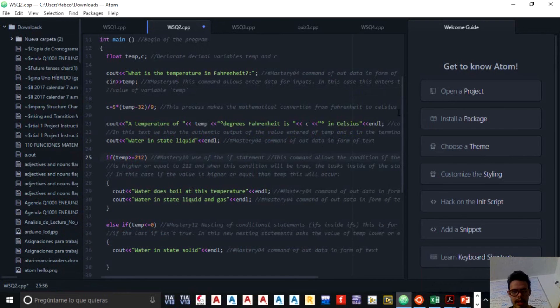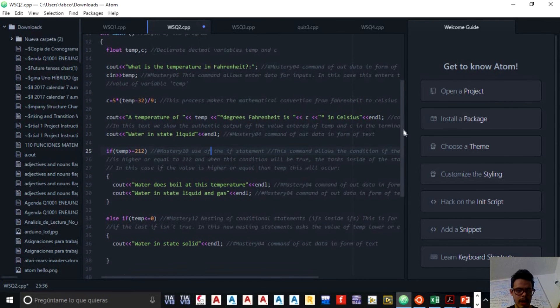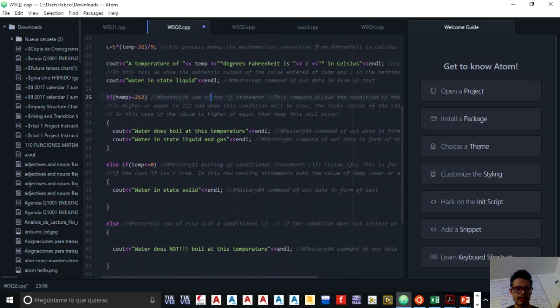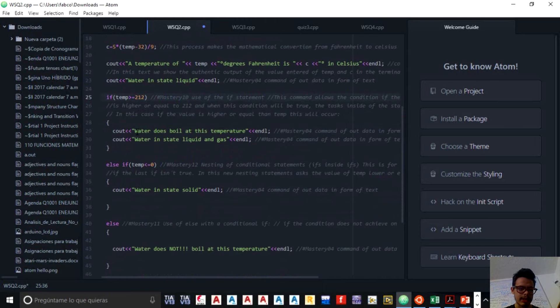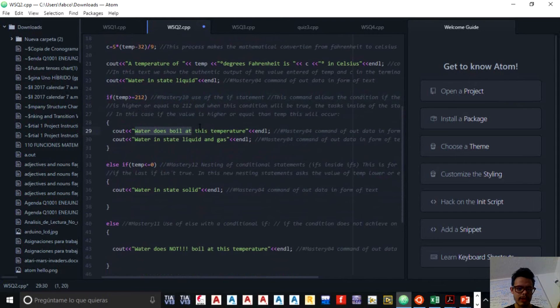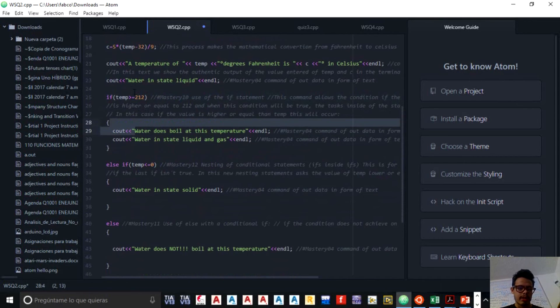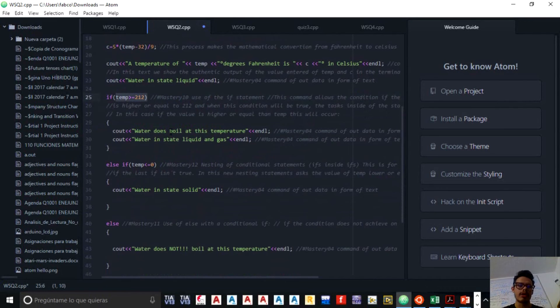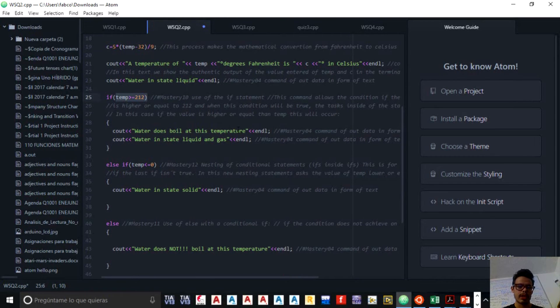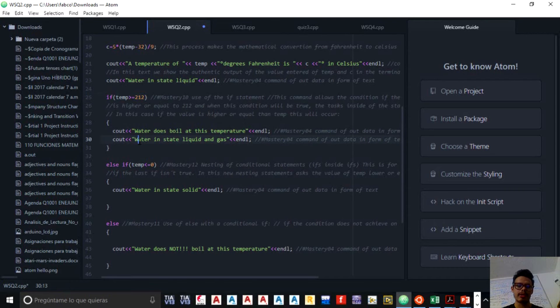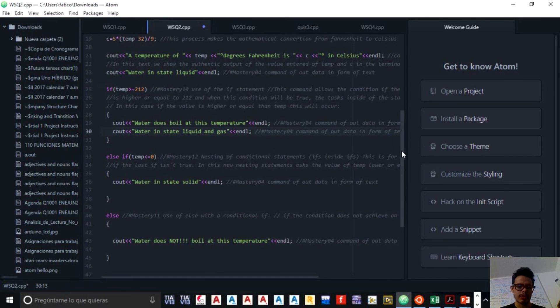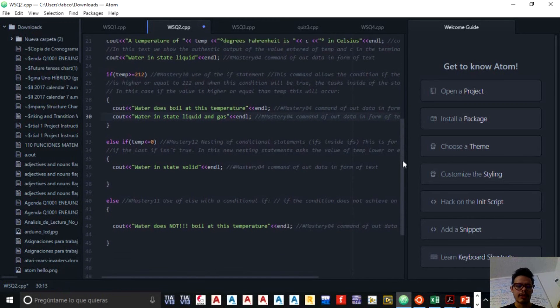And then I put a text on output, cout, mastery topic four, and it tells the user water does boil at this temperature. When this condition occurs, it's because the water does boil at this temperature and water is in state of liquid and gas. You are converting the state of liquid to gas, that is evaporation. That is a process of evaporation.